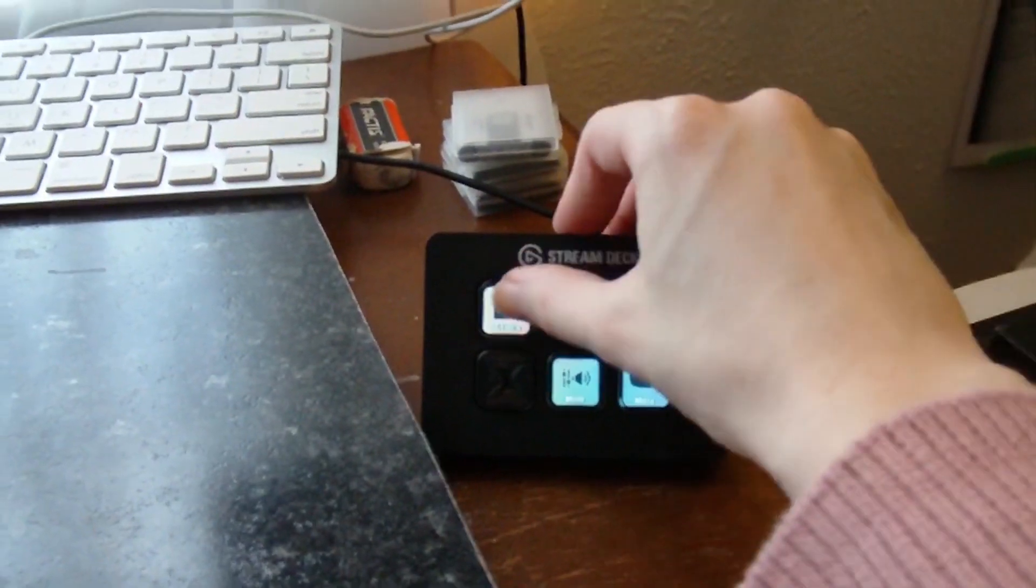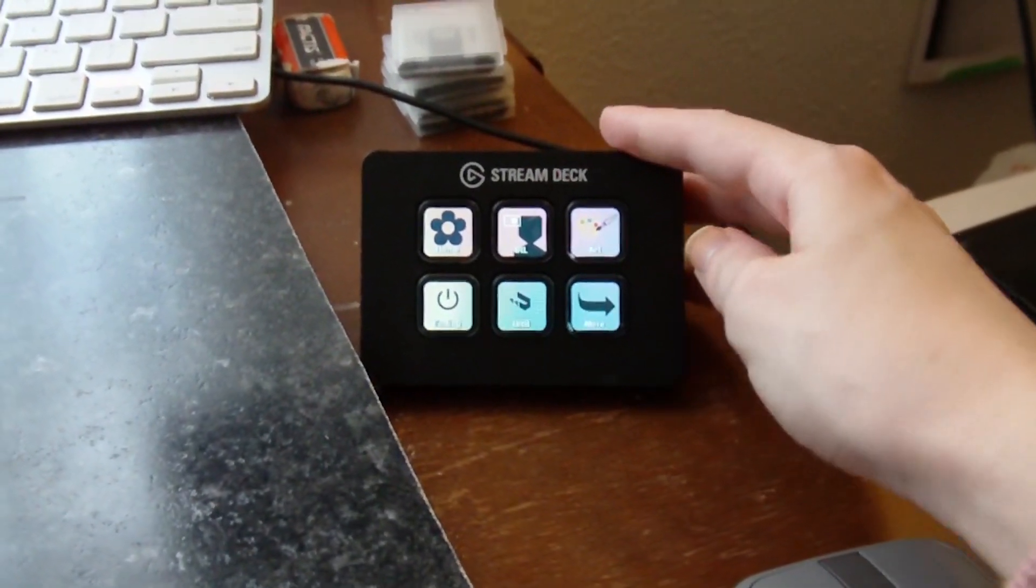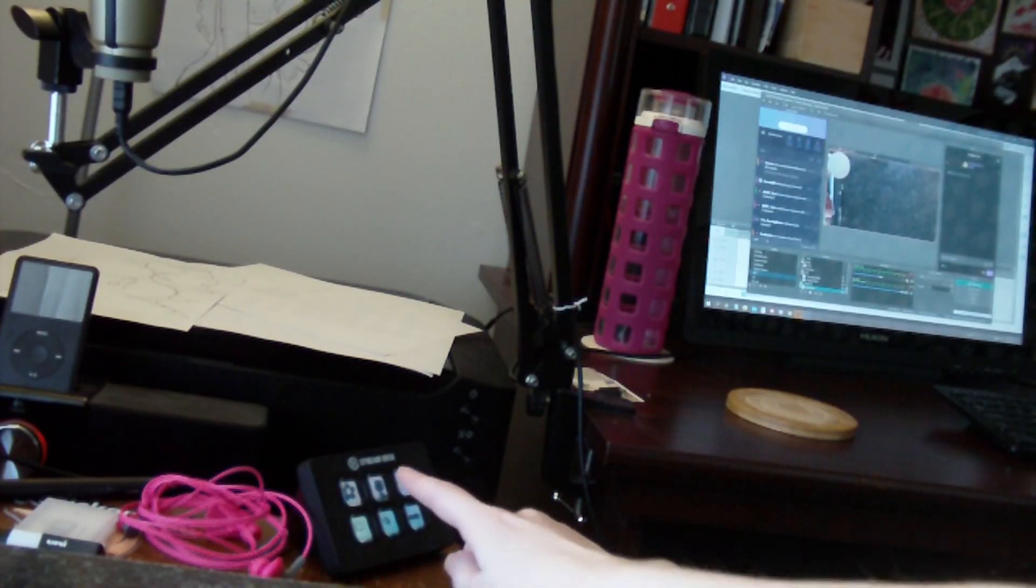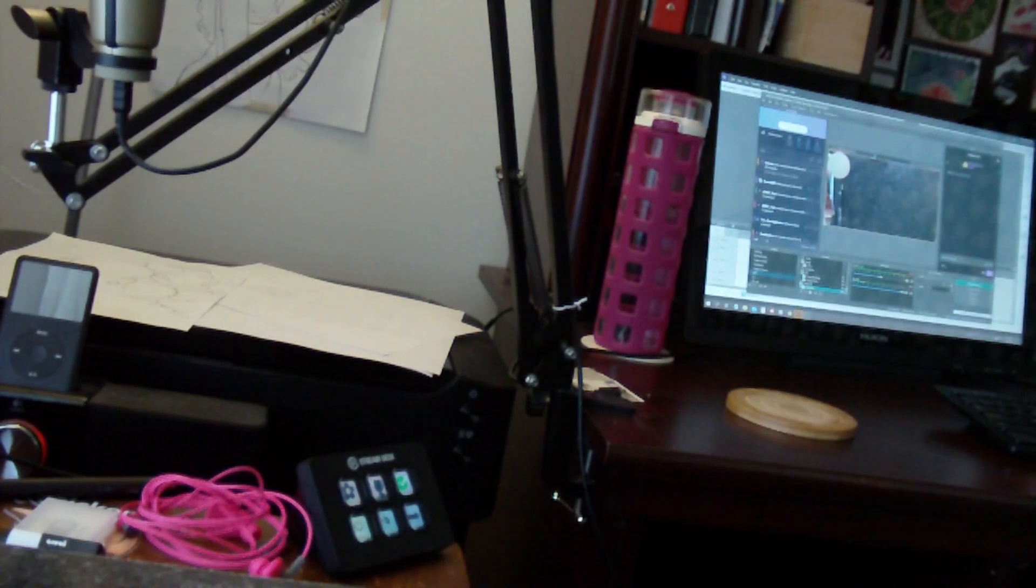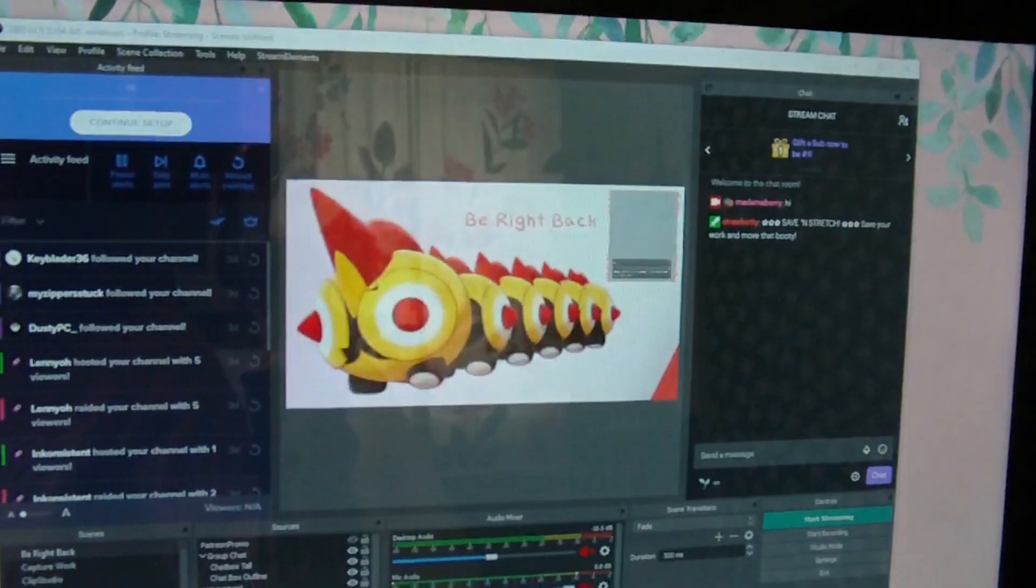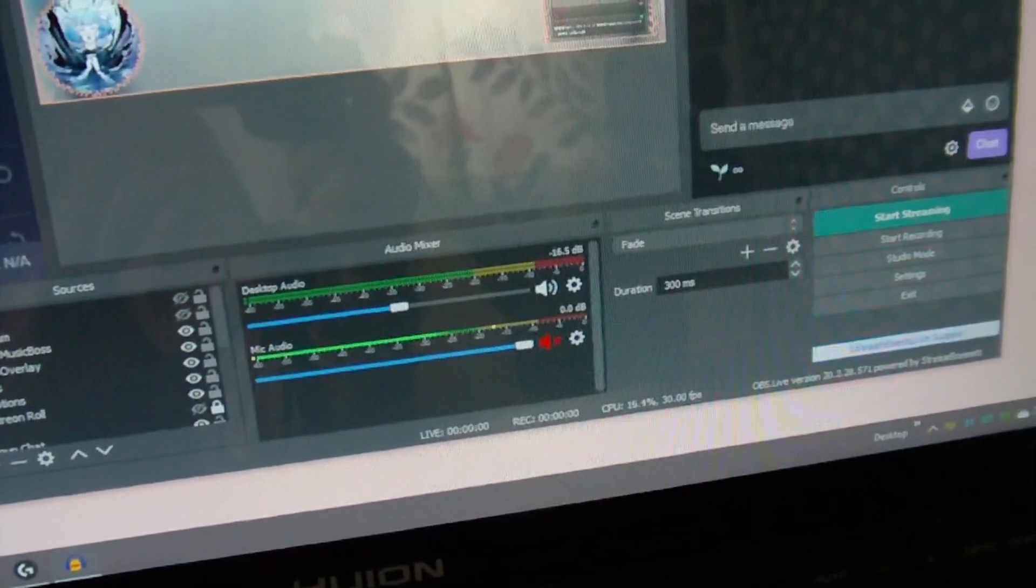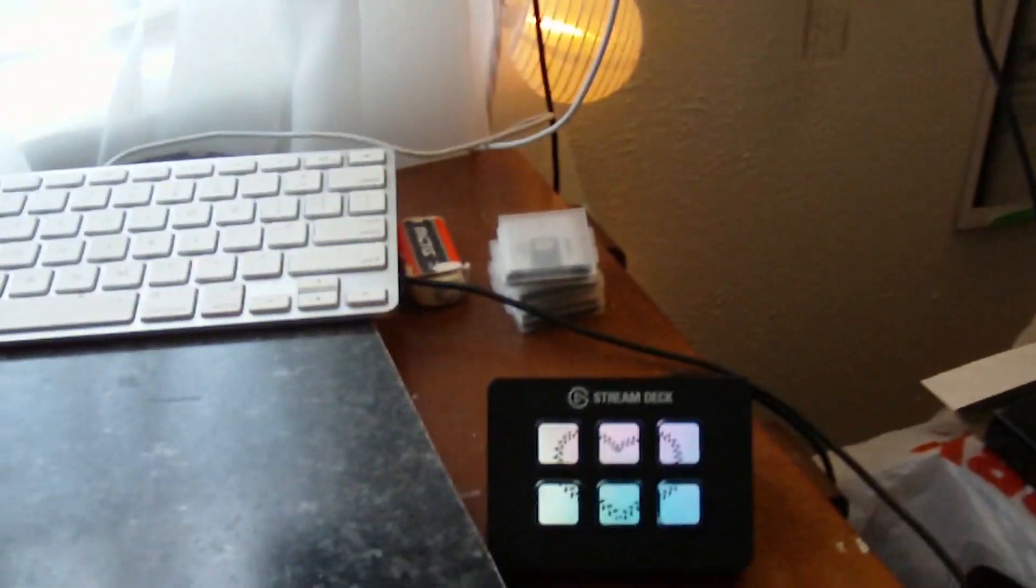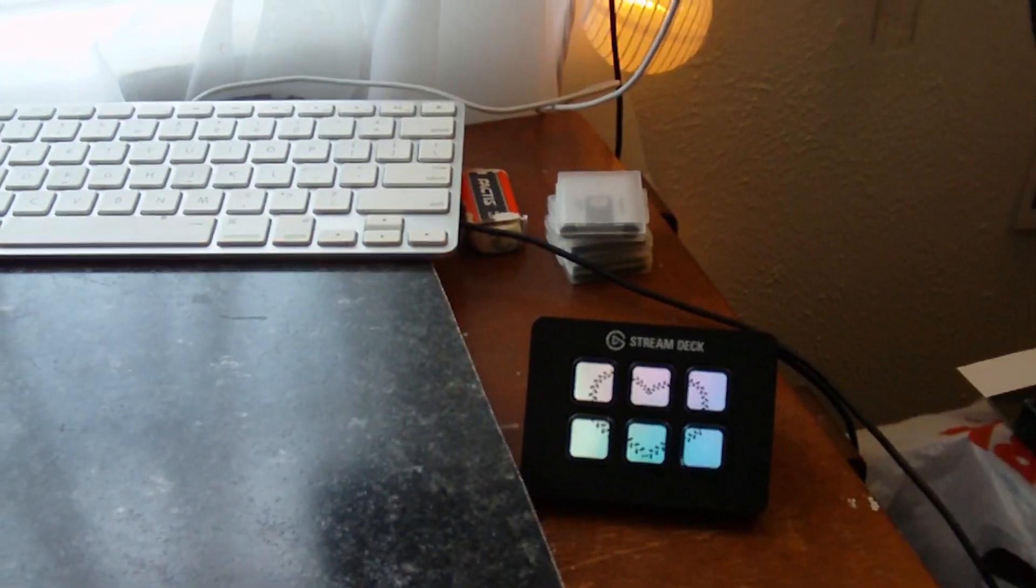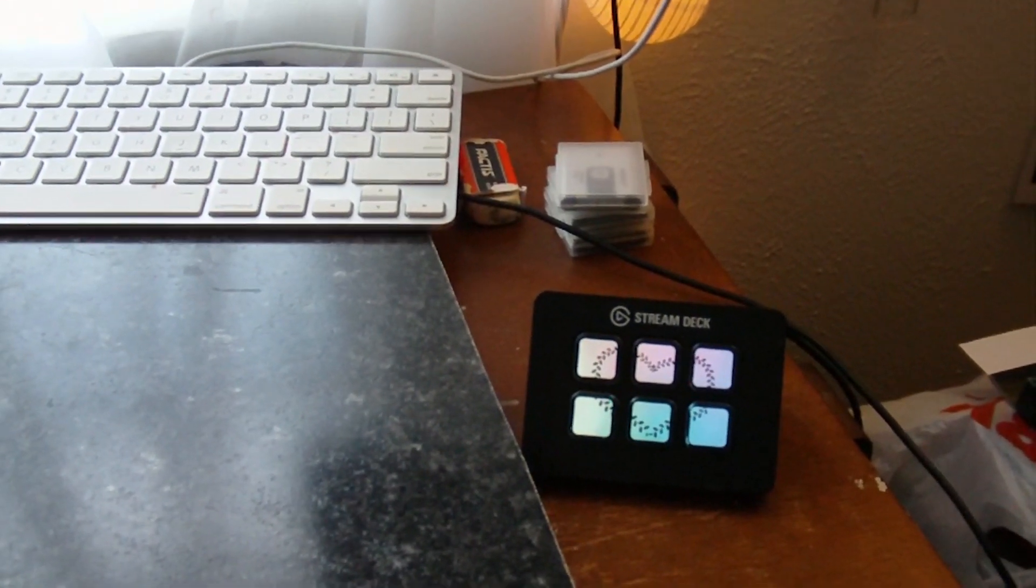Because what I can do is I have different scenes set up for like BRB and like my art camera and my face camera. So I can press a button here and it automatically changes it over on this side. And if I need to BRB or mute my microphone, I can just mute my microphone and it automatically mutes in OBS. And it's nice. So that's just a little extra handy thing that I got because I face away from my PC when I'm streaming. It saves me a mild pain in the ass.